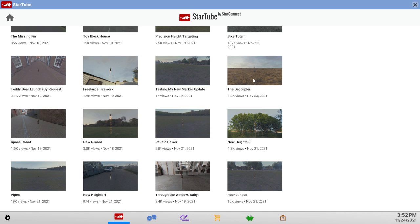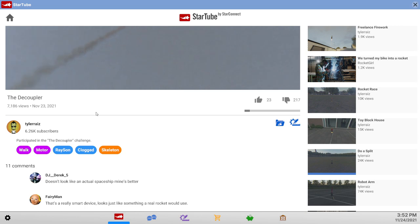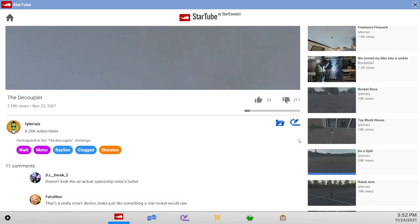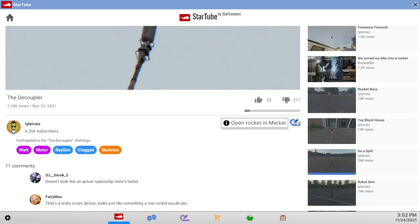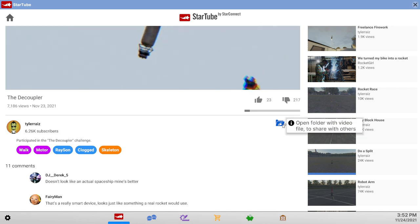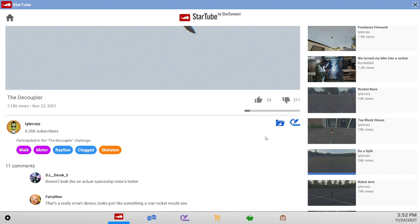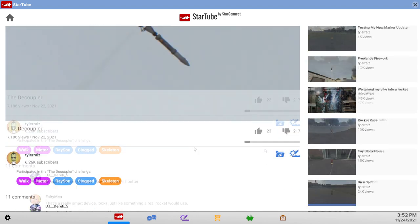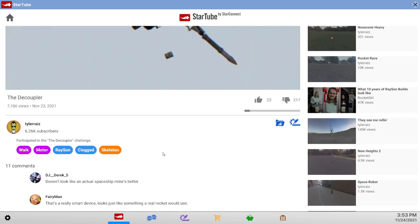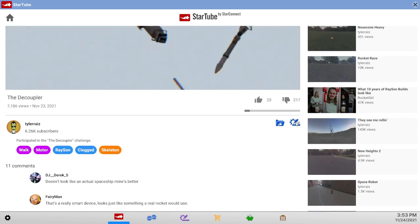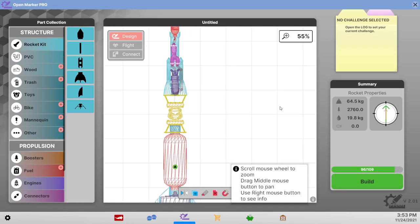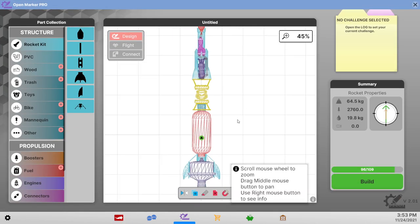But somebody in the comments to the previous video noted that we can just go into the video and it has an option to open rocket in marker there. And so open folder with video file. Interesting. Why is there 217 downvotes? That doesn't look like an actual spaceship, mines better is hilarious. But anyway, so that is how we get them back. All right I can deal with that.